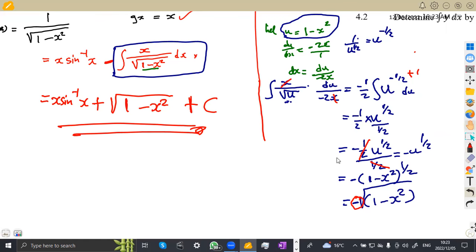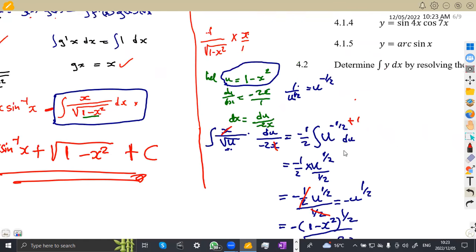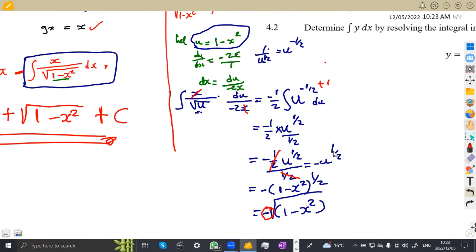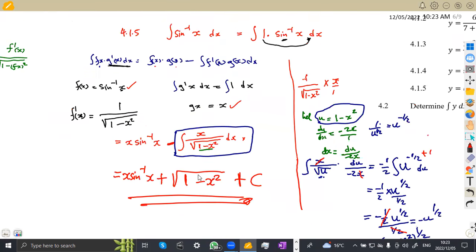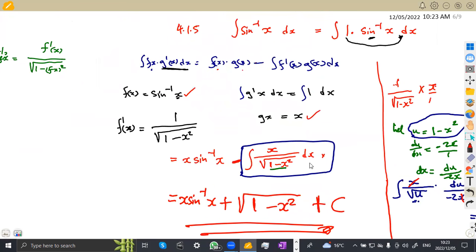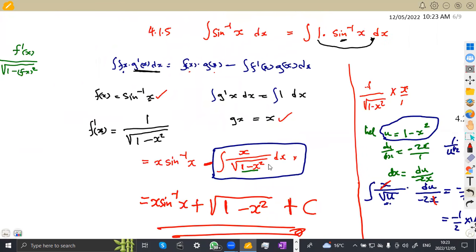Let me know if you had any other method — there are so many ways we can use. The easiest way was to apply integration by parts when working with the integral of inverse trig. Remember, there is differentiation of inverse trig, and there is also integration of inverse trigonometry. Let's see the other part, which is 4.2: determine the integral of y with respect to x by resolving into partial fractions.